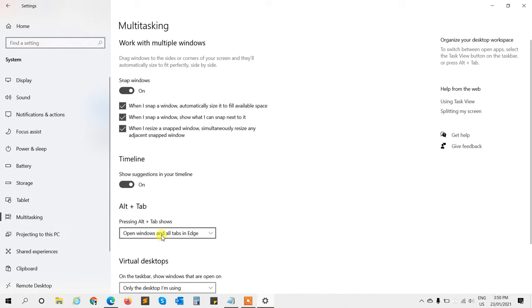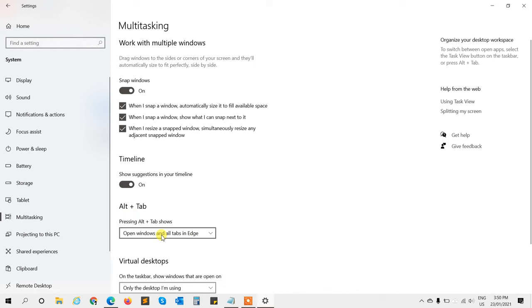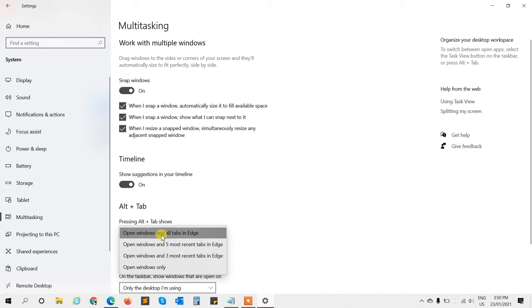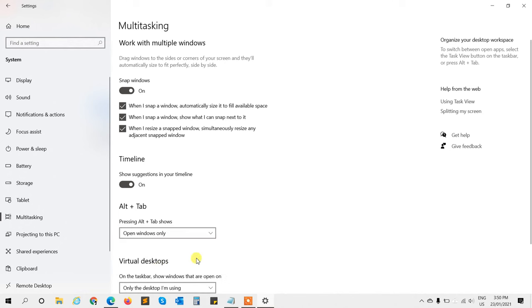From the drop-down menu, select the Windows only option.